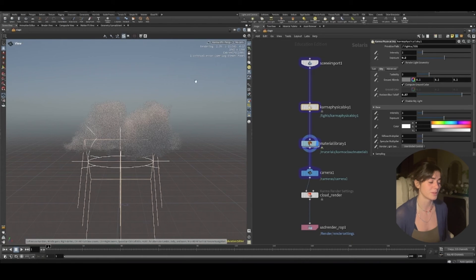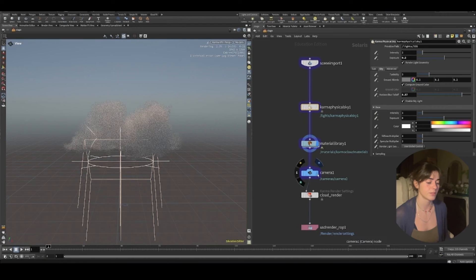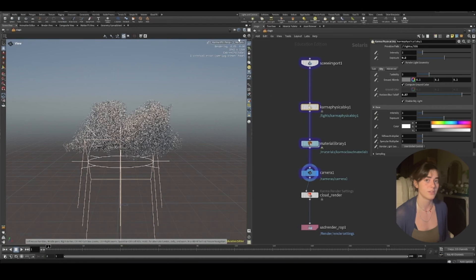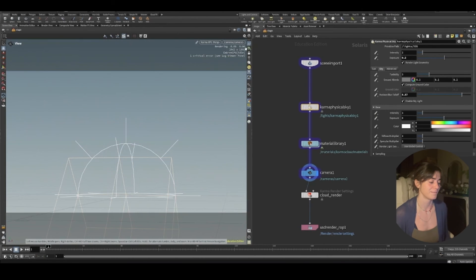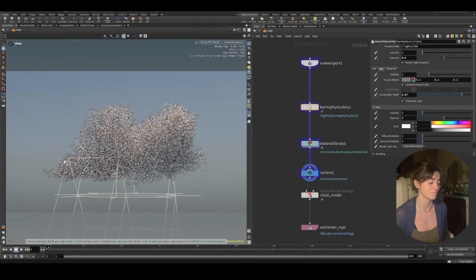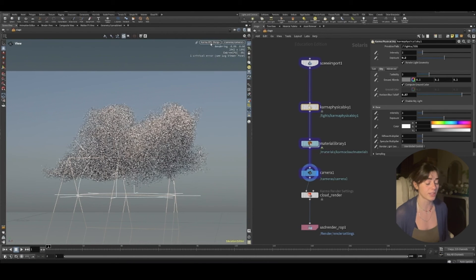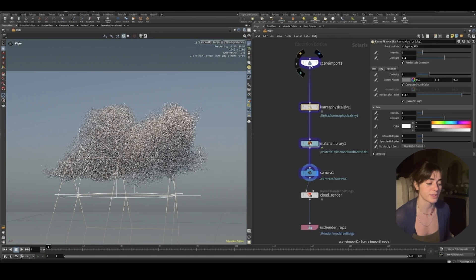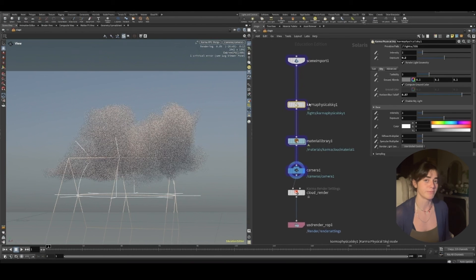So as you can see, I've got my cloud here. I've already put in a camera so I can view that. And we're starting to get this shape. Because the XPU is going to render a bit quicker. However, clouds are quite heavy because they're volumes.